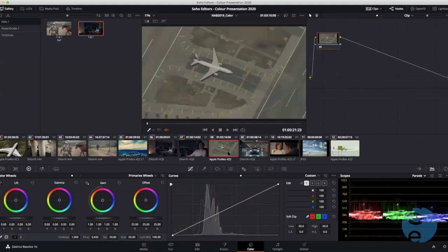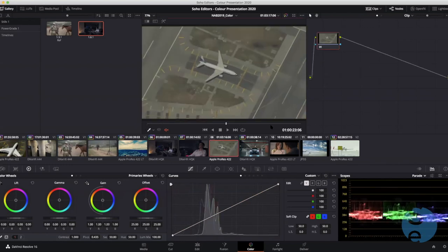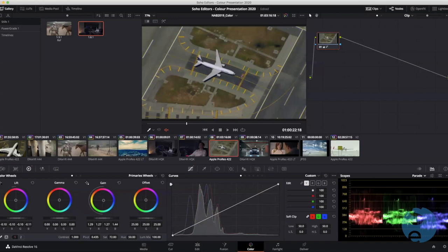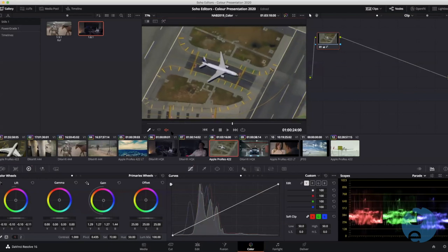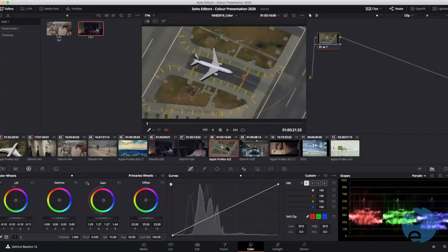Another quick way to transfer a grade: this next shot is clearly from the same time of day as an earlier shot. My favorite method is to park on the shot I want the grade on, then use the middle mouse button to click on the grade I want to grab. The entire grade is instantly transferred to this shot — a really quick way to propagate grades, starting points, and looks through multiple shots.